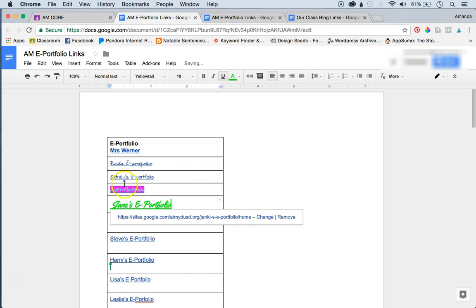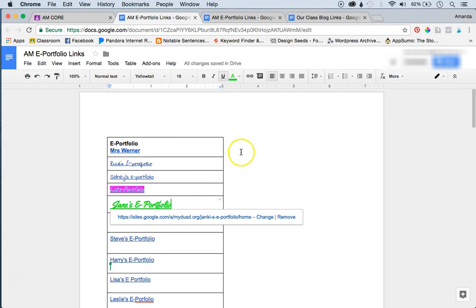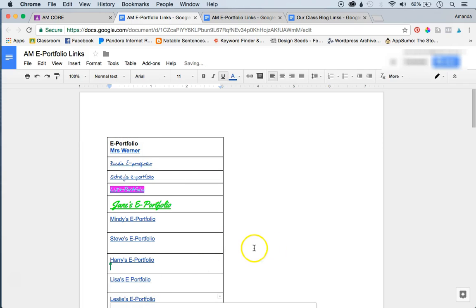And then of course, the kids love to change the fonts and the colors and all sorts of stuff. But now they all have access to that link and they can go visit each other's website or their, I just noticed the students spelled portfolio wrong, or piece of writing. So it's pretty cool.